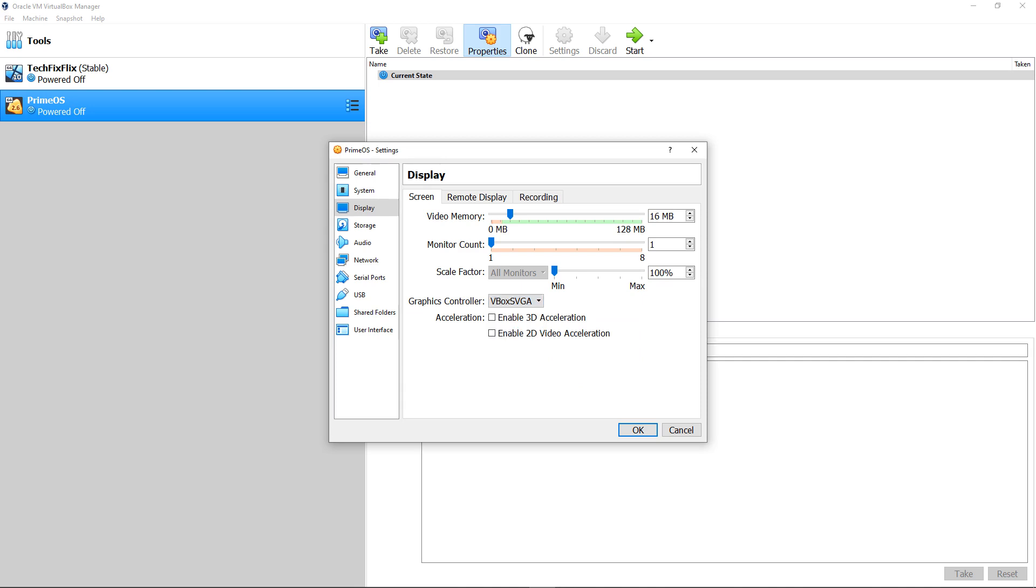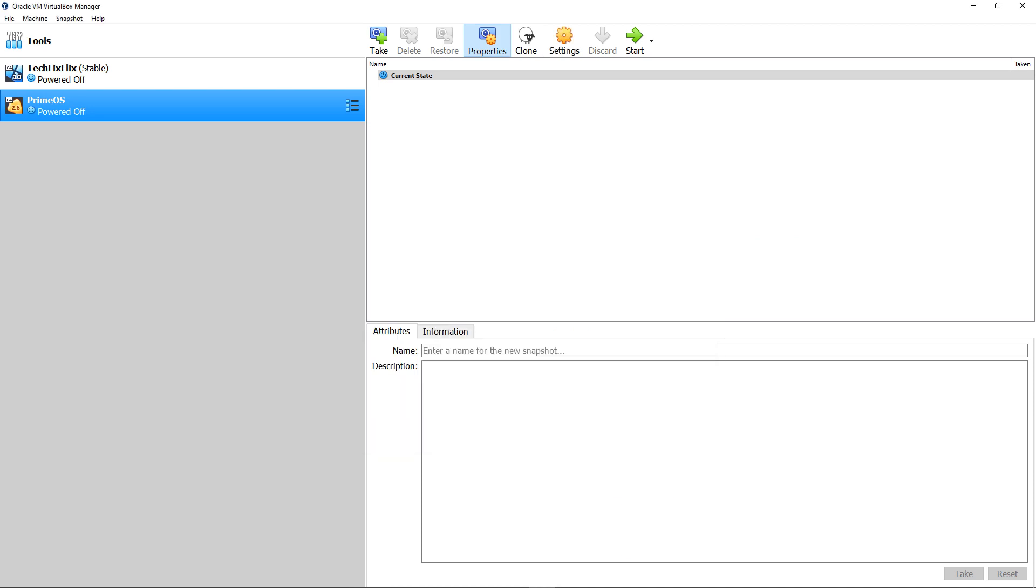Whilst at the Display Settings screen, we also increased the allotted video memory from the default 16MB to the maximum 128MB, before clicking OK. We are now ready to run our virtual machine by double-clicking it.